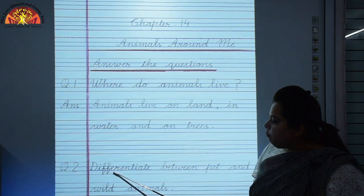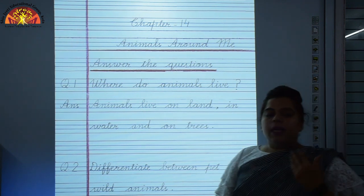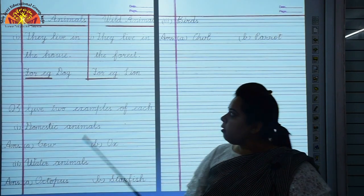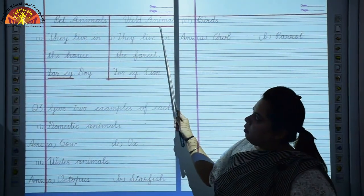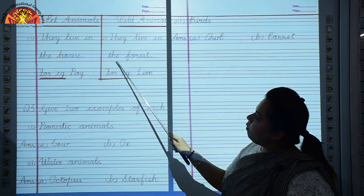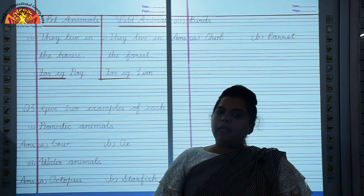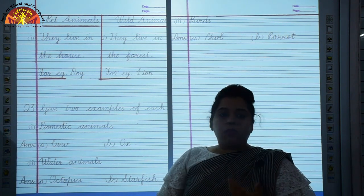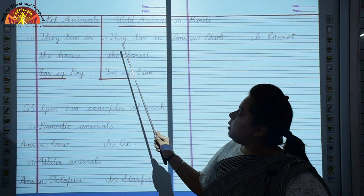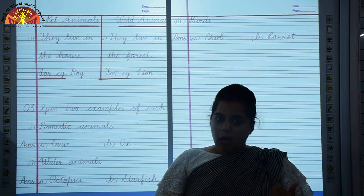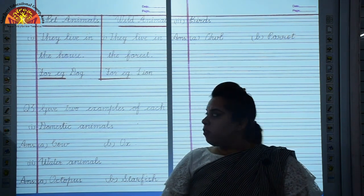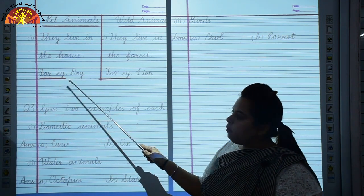Question 2: Differentiate between pet animals and wild animals. Pet animals live in the house and are friendly — we can keep them at home. Examples: dog, parrot. Wild animals live in the forest and can harm us — we cannot keep them at home. Examples: lion, tiger.